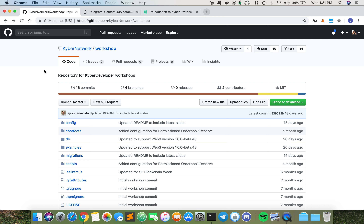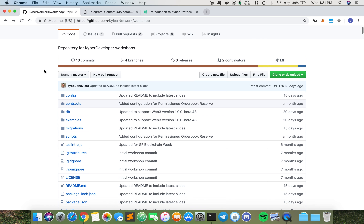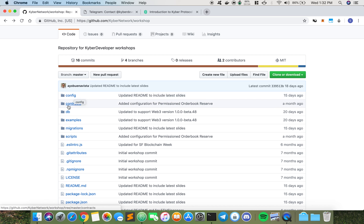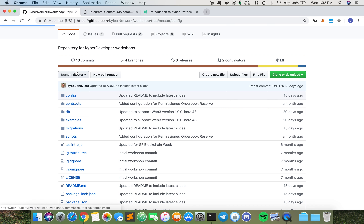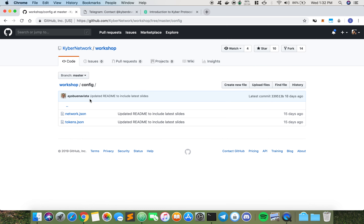Before I begin, let me run through the structure of our workshop repo and highlight a few things that everybody should take note of. The four important folders that everybody should be aware of are the config folder, the contracts folder, the examples folder, and the migrations folder. In the config folder, you'll find the configuration files used during the migration of our Kyber contracts into your local machine.